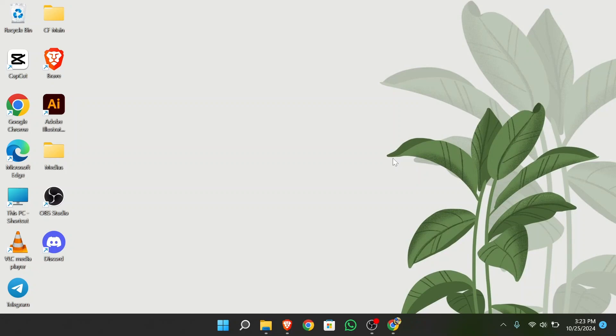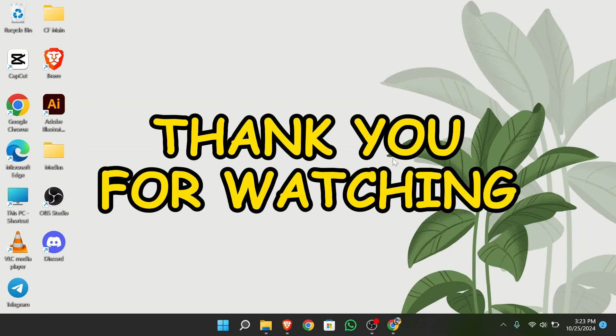I hope this video was informative for you. If yes, don't forget to like, share, and subscribe to the channel to never miss another update. Thank you for watching the video.